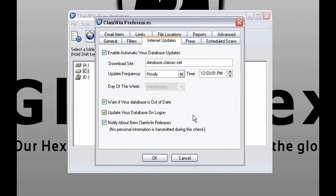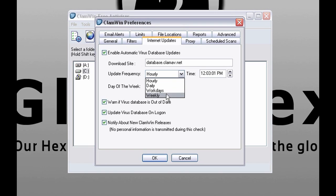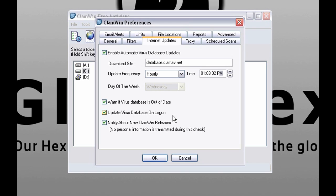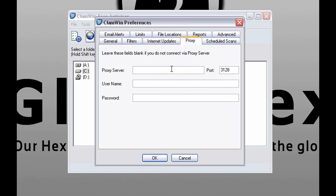Those are options for updates. You can select the frequency and time as you like. Also make sure this option is enabled. That means that as soon as your computer starts ClamWin will download updates. And that's good.